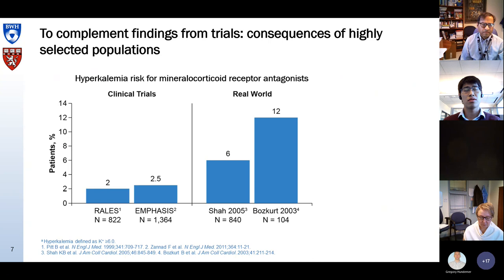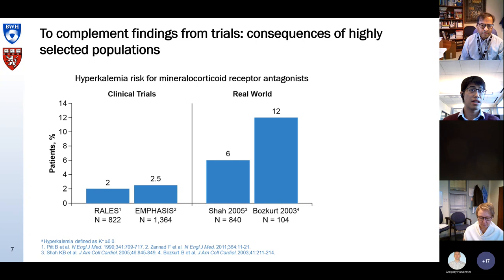Participants also had a lower mortality rate than the general population of patients undergoing dialysis. The consequences of such highly selected populations are that results in routine clinical care may be different from those observed in randomized trials. For instance, you see the absolute risk of hyperkalemia in routine clinical practice after starting MRAs was much, much higher than the absolute risk seen in the seminal clinical trials. The same may happen with finerenone.